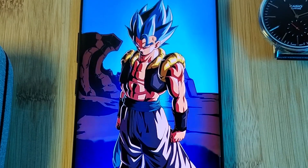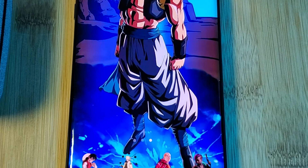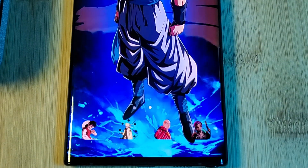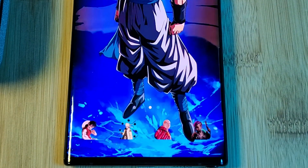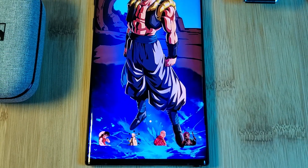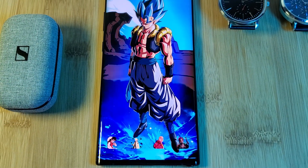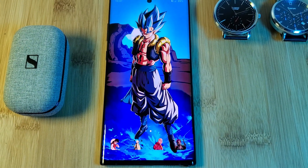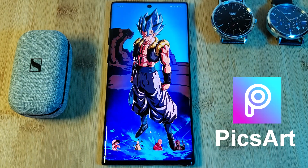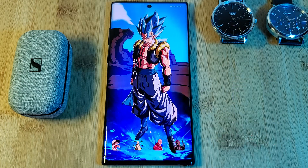With this method you can use any image on your phone — that's anything you've created yourself or even downloaded off the internet — as any app's home screen icon. For this example, I'm going to be using characters that I've cut out myself using the app PixArt.